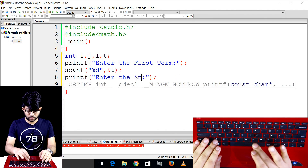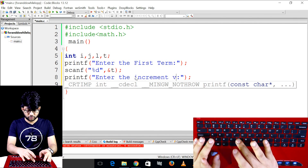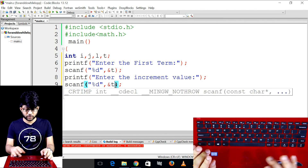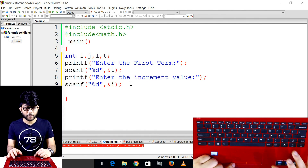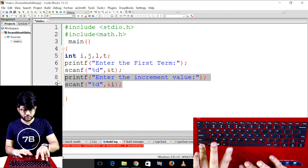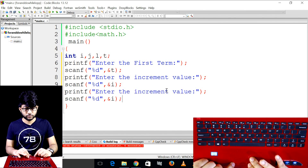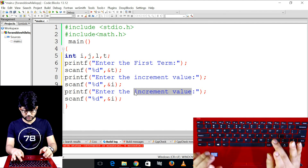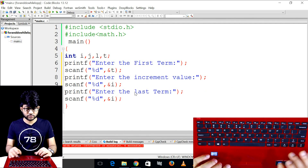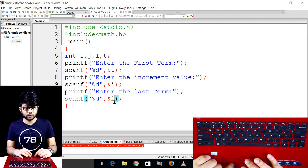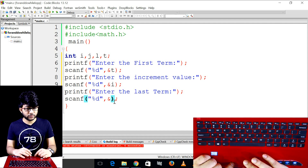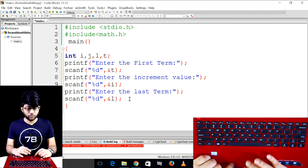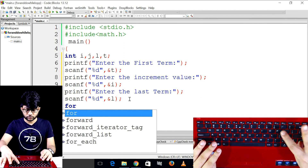Then printf — copy and edit it — and then the increment value. Increment — increase — and increment value. I will say last term number. Enter the last term number. For loop.